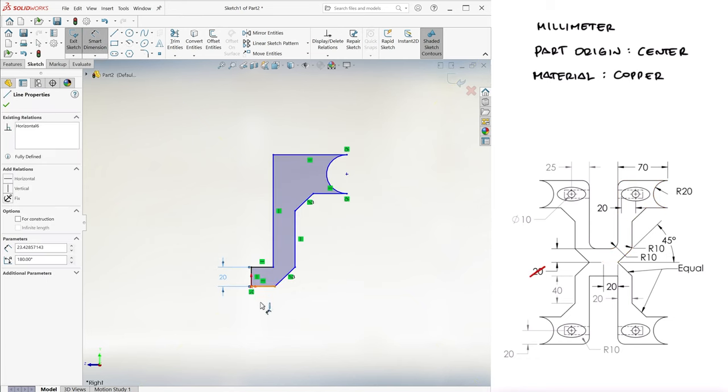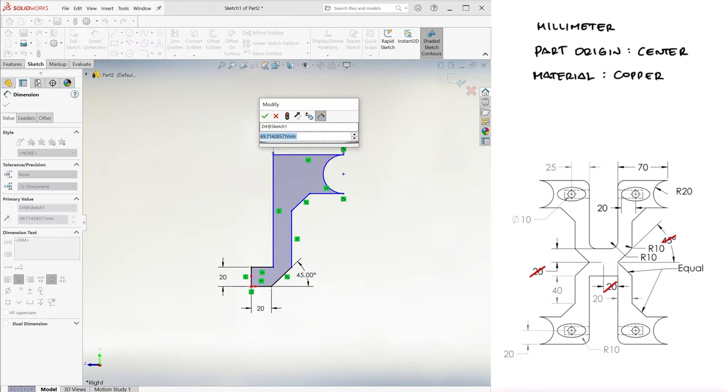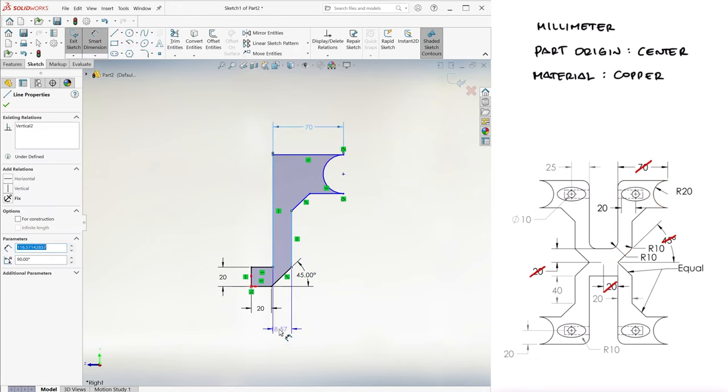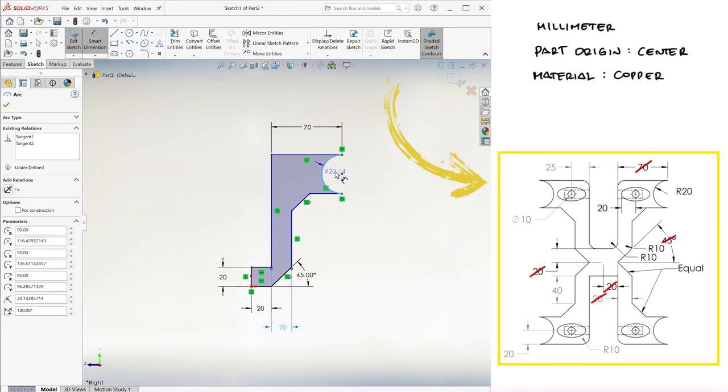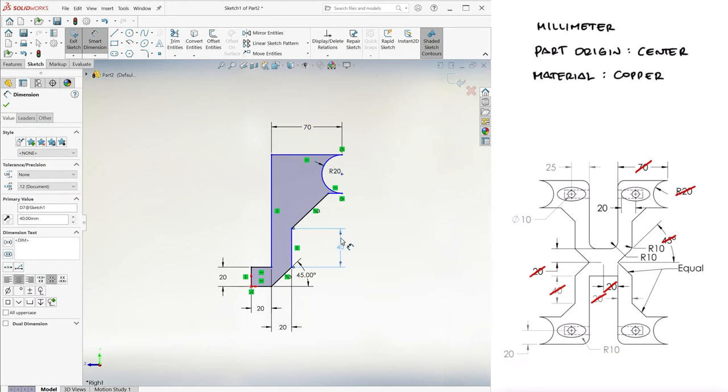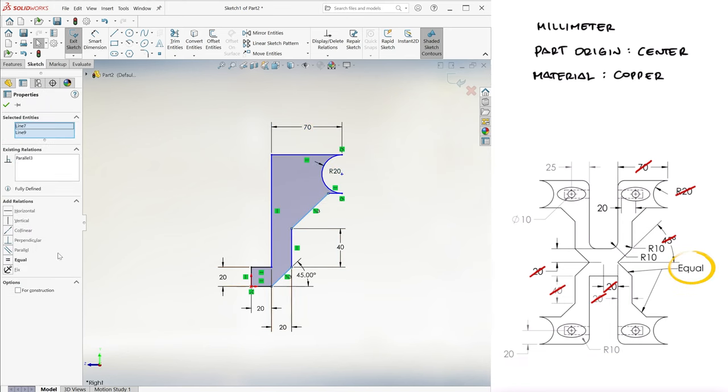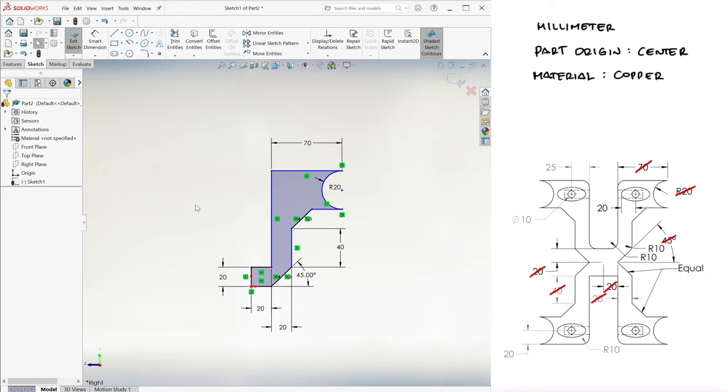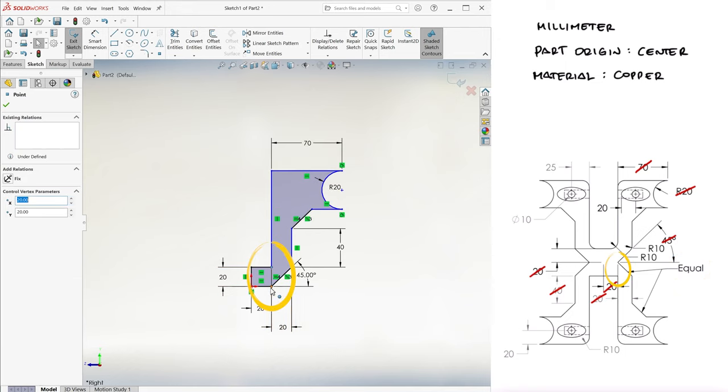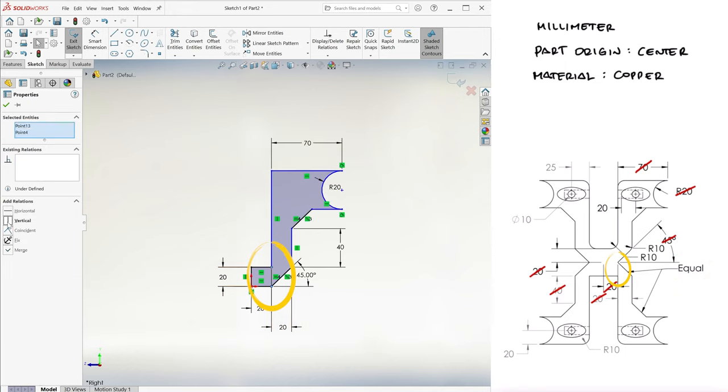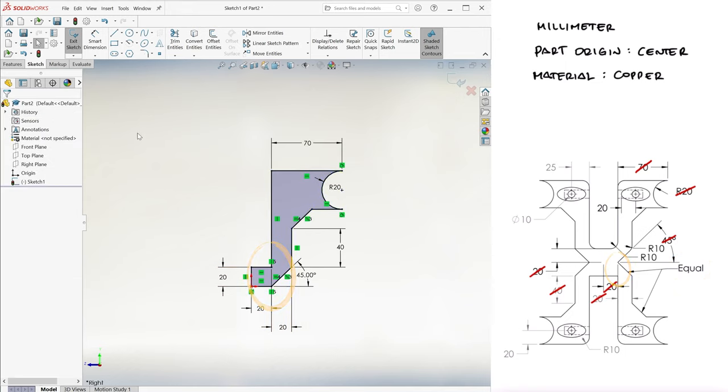We use smart dimension to dimension all the lengths that we see here, while crossing out the dimensions we've used, and we add the given relations, including the ones that are not explicitly labeled, like these two points being in the same vertical line.